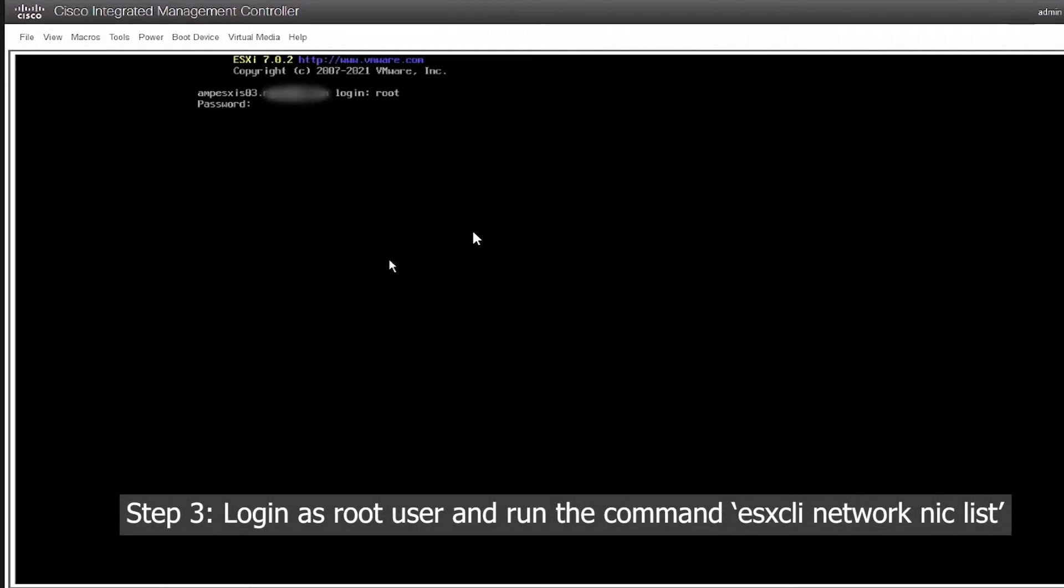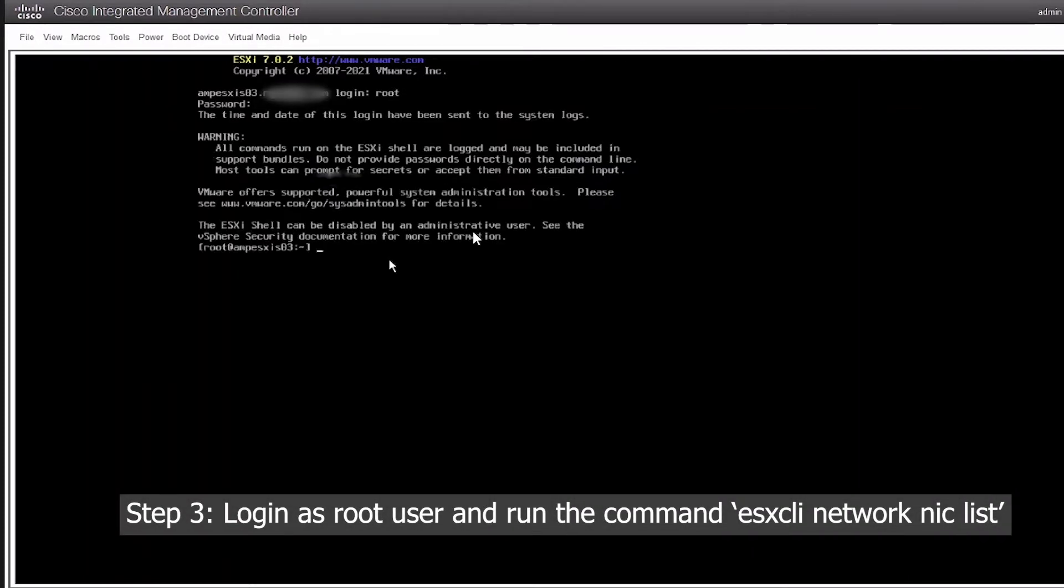Log into the host as a root user and run the command esxcli network nic list.